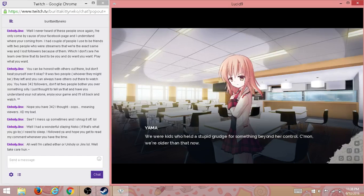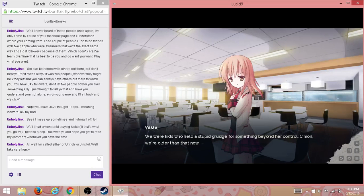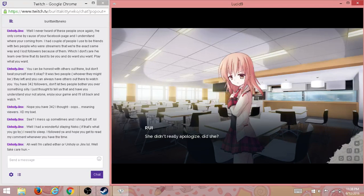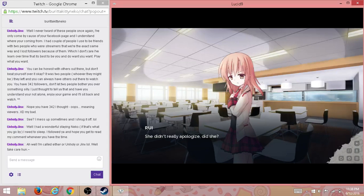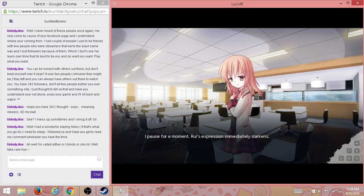We were kids who held a stupid grudge for something beyond her control. Oh, come on, we're older than that now. Oh, are we? She didn't really apologize, did she? Well, I thought she did. I don't remember. She said sorry or something.